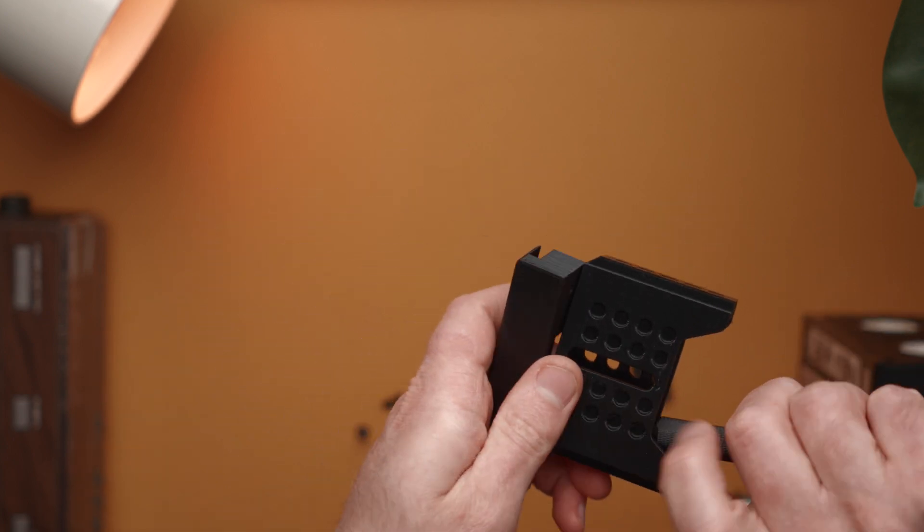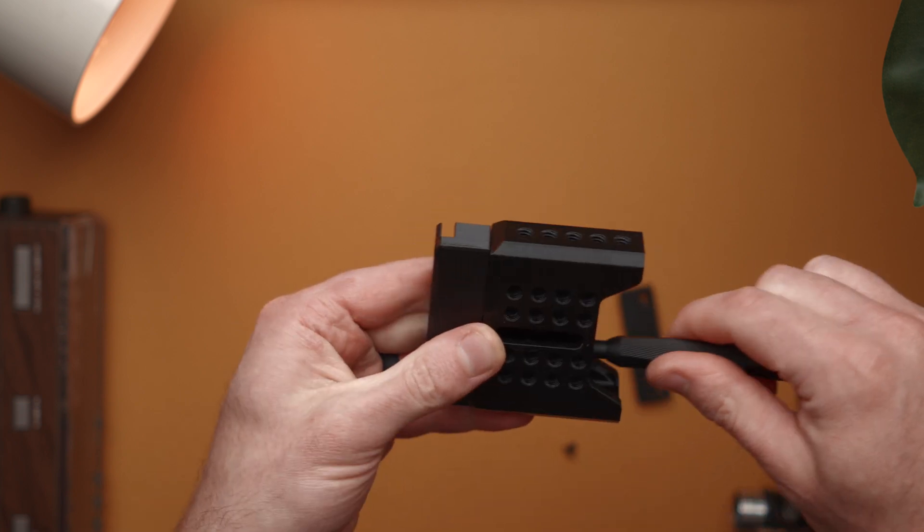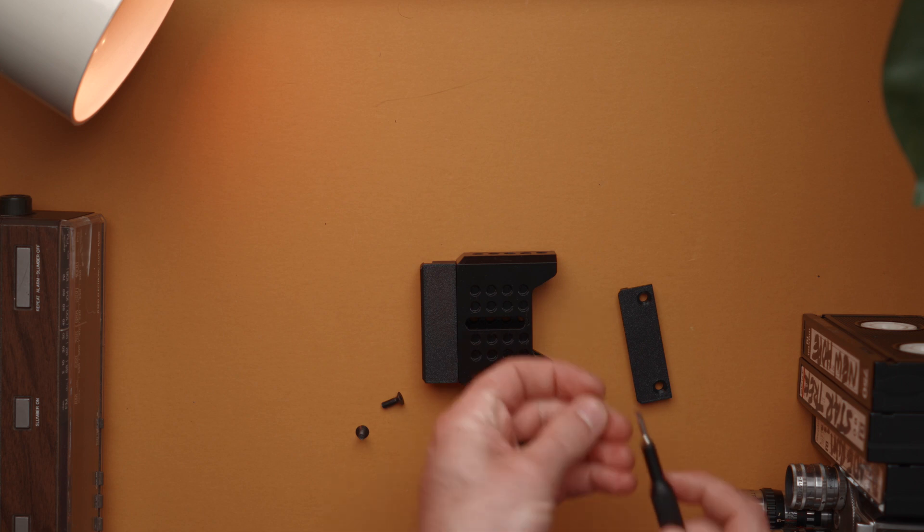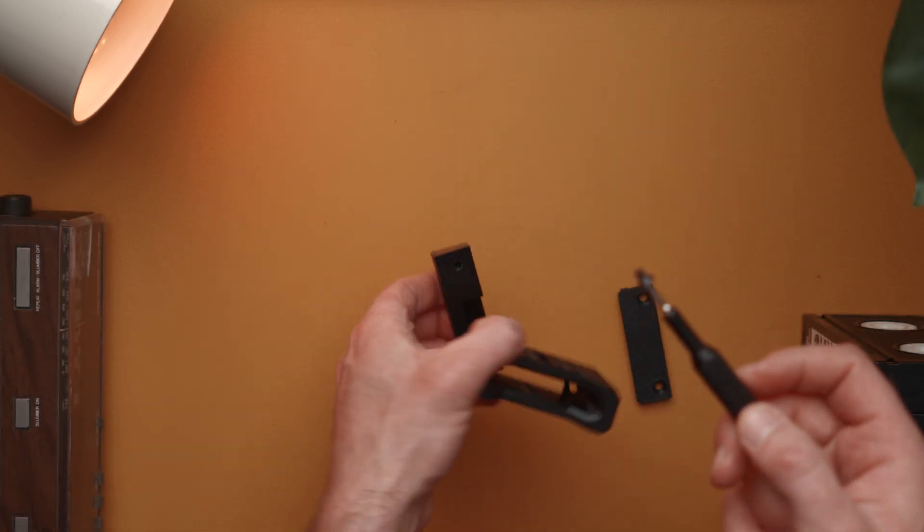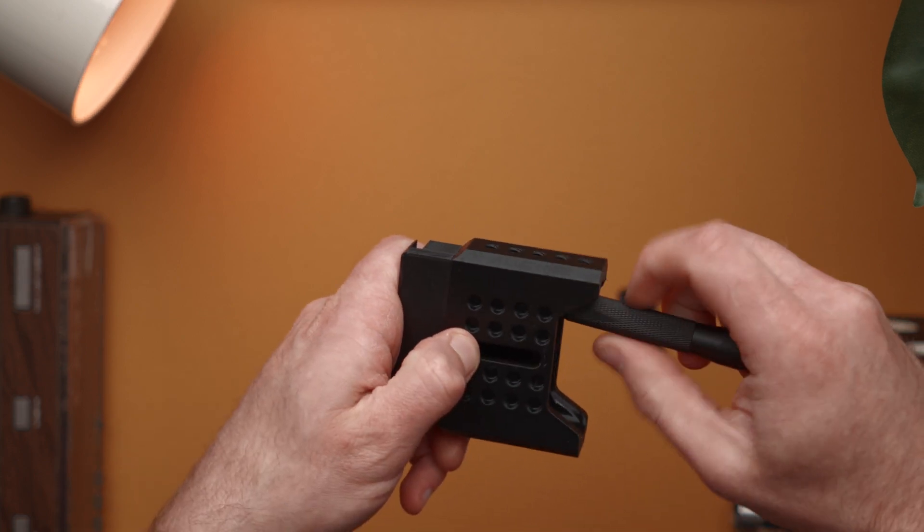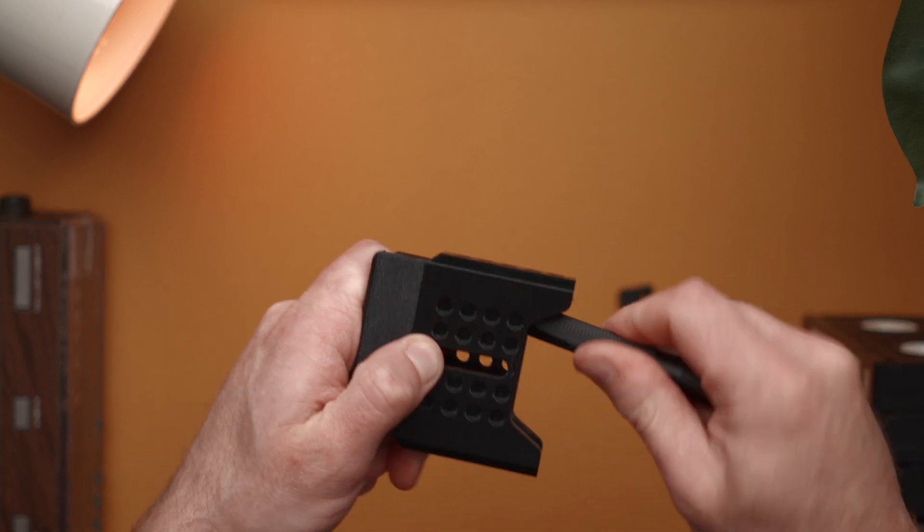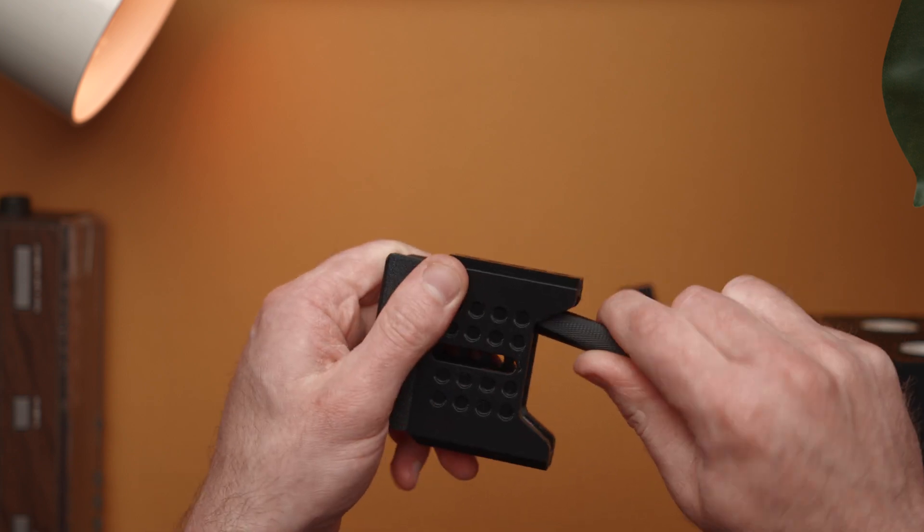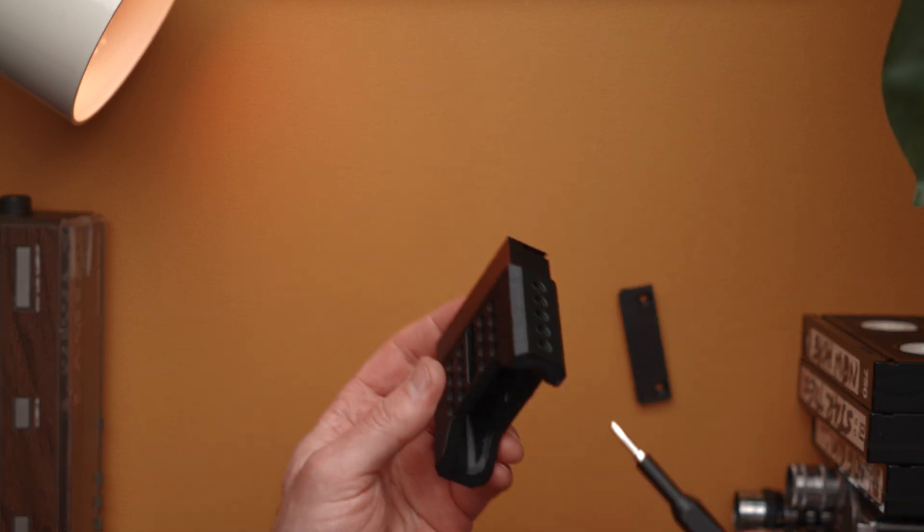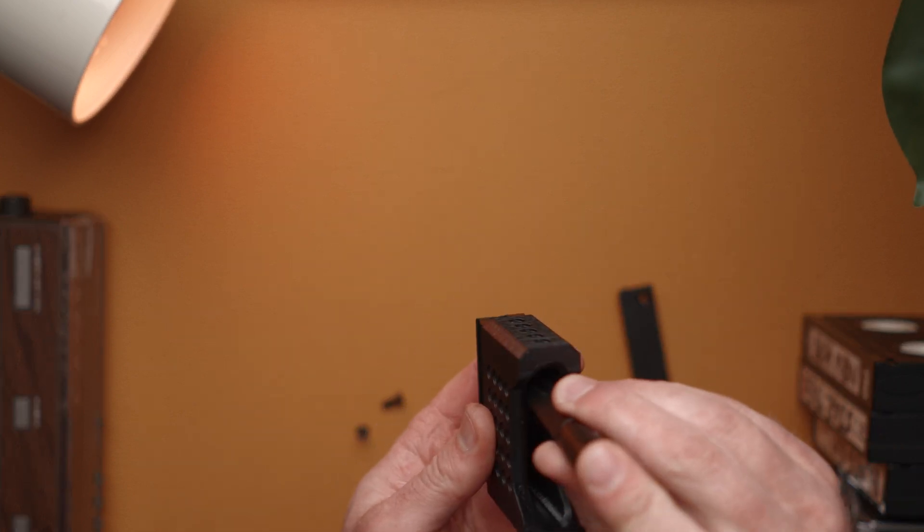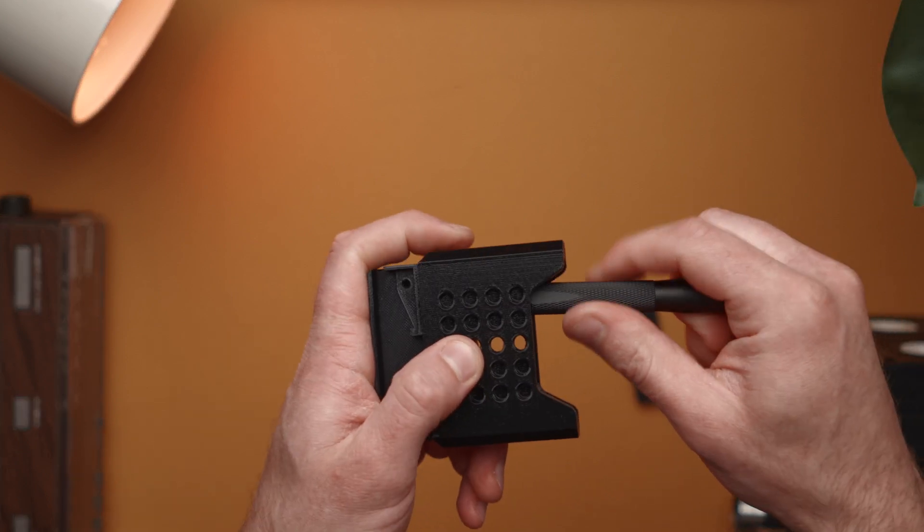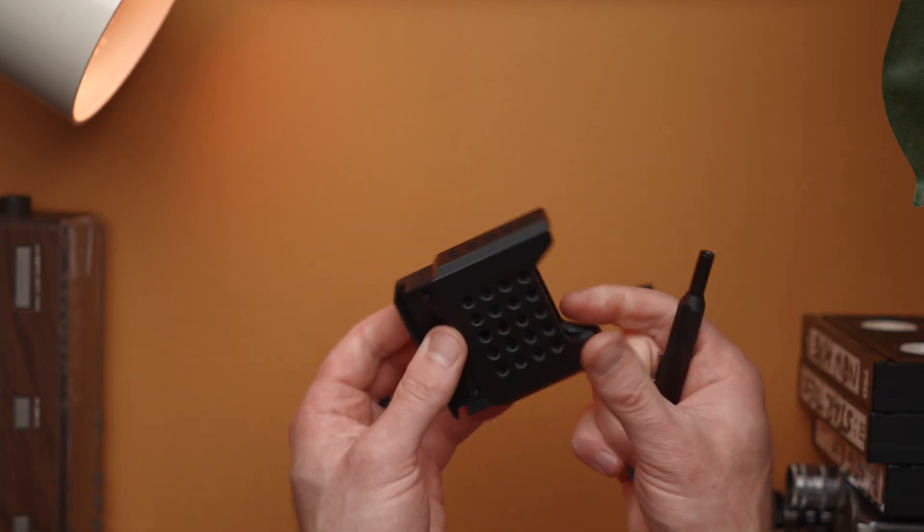I'm going to grab the base, and at this point you're going to want to figure out which direction you want it. I am now going to start threading this in place, get one side started, and grab my second screw. With all of these we want to not strip things, so don't over tighten it.